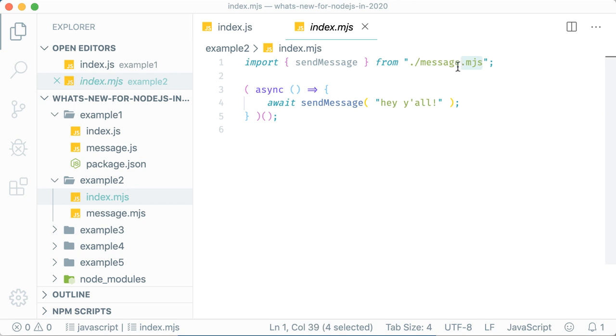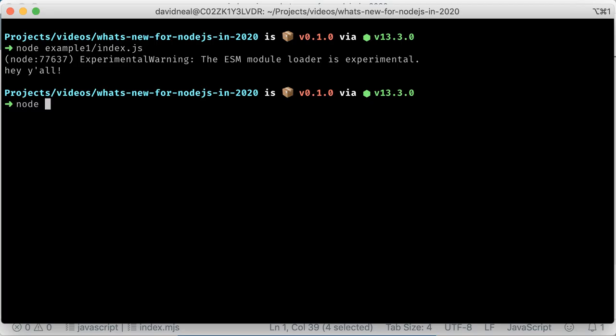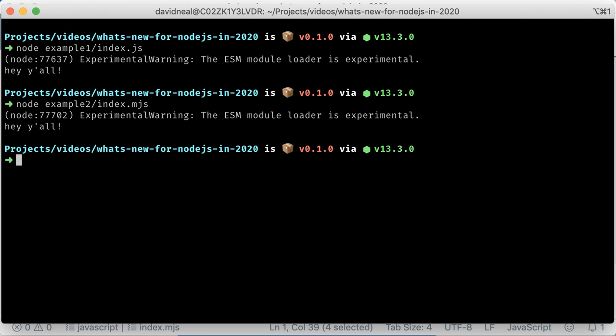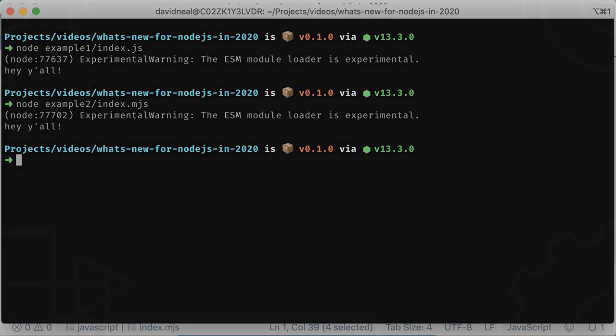Again, you have to specify the .mjs extension when importing other modules. There's also a .cjs extension to specify a CommonJS module. Personally, I find the .mjs and .cjs extensions a little gross, but I'm glad to see that there are ways of specifying ES modules using the module type in the package.json file.